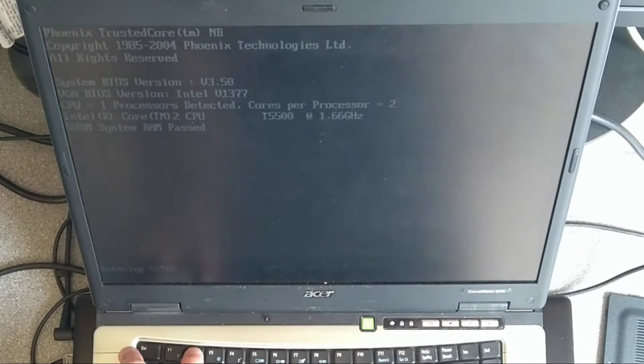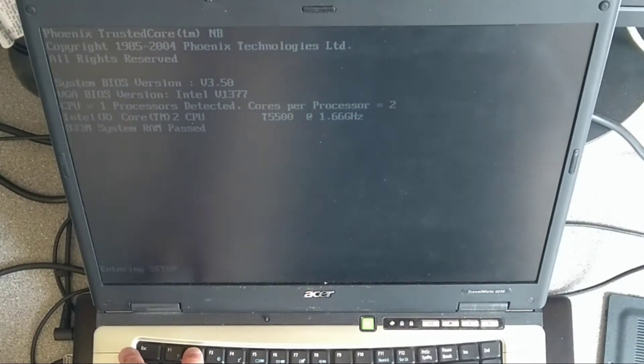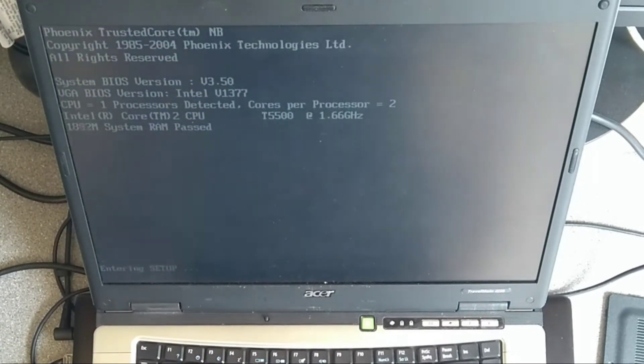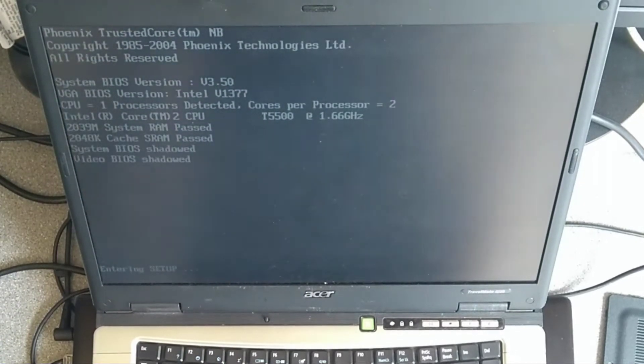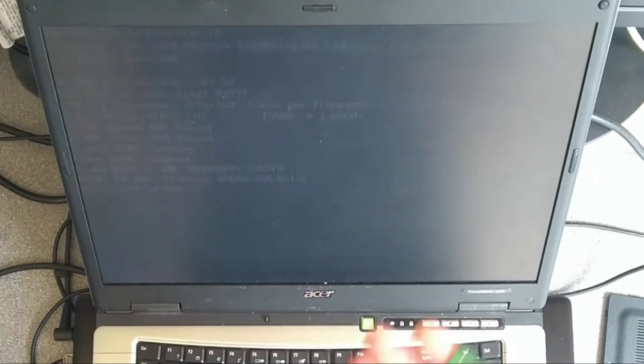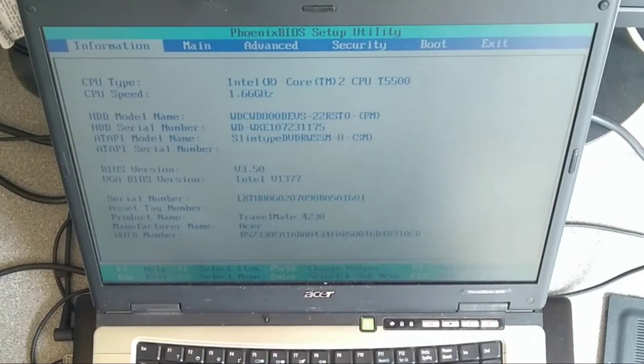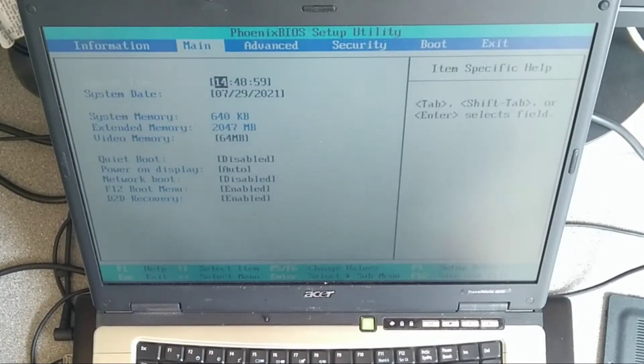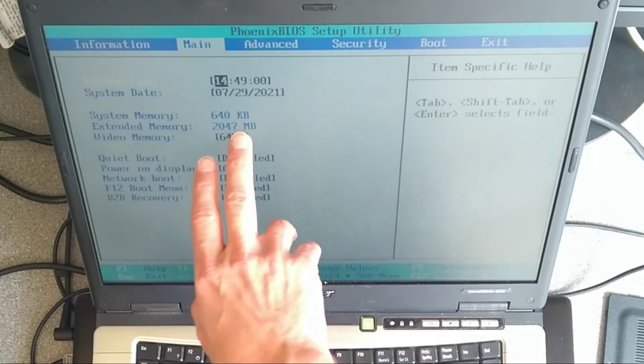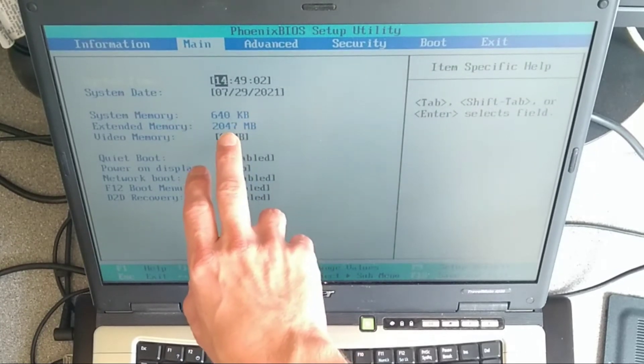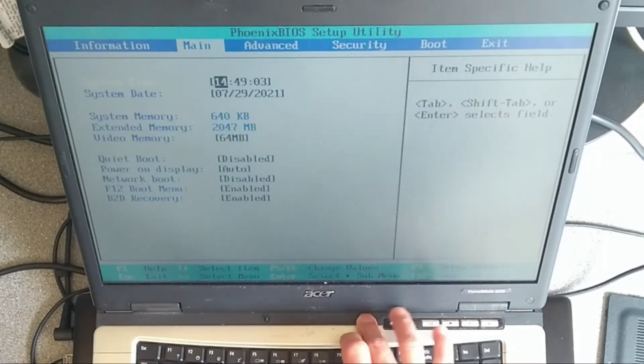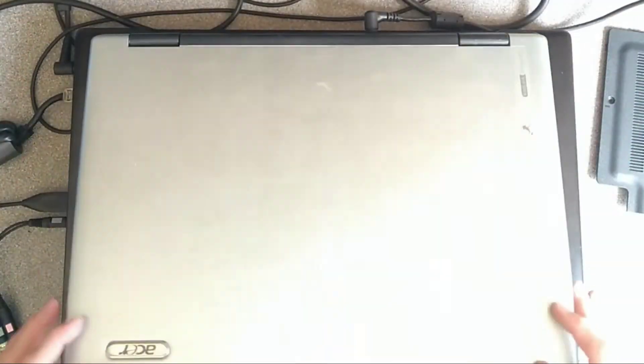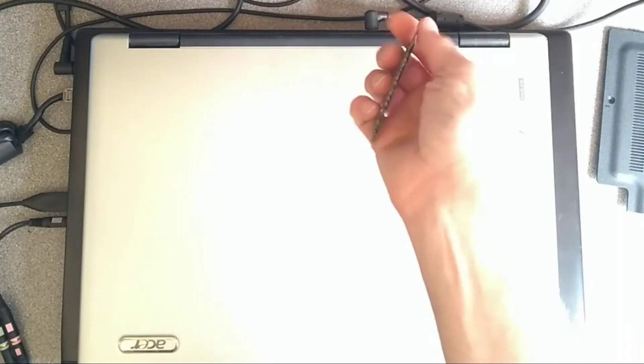And there we go. We now have two gigs of RAM. Not compatible with the older 512 being connected at the same time. Extended memory 2047. And that definitely was one gigabyte previously with these two 512 sticks.